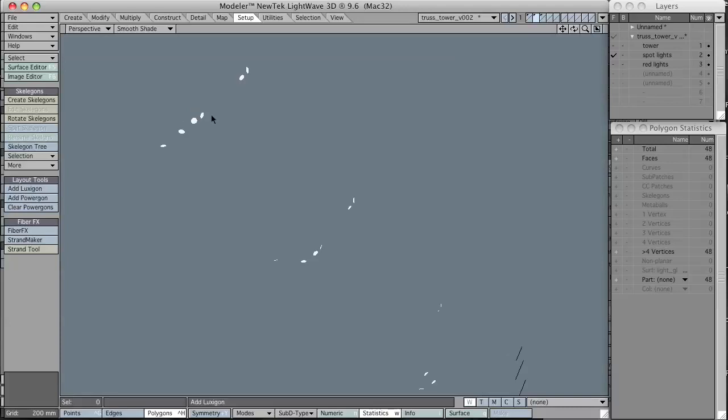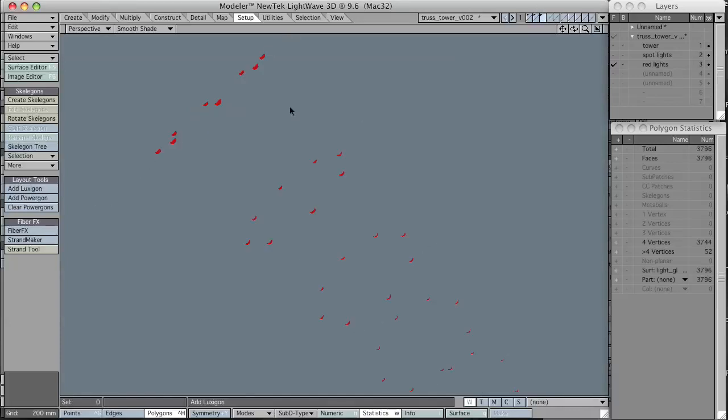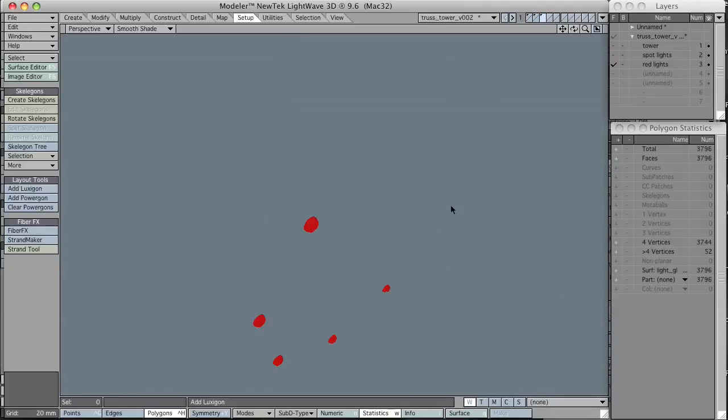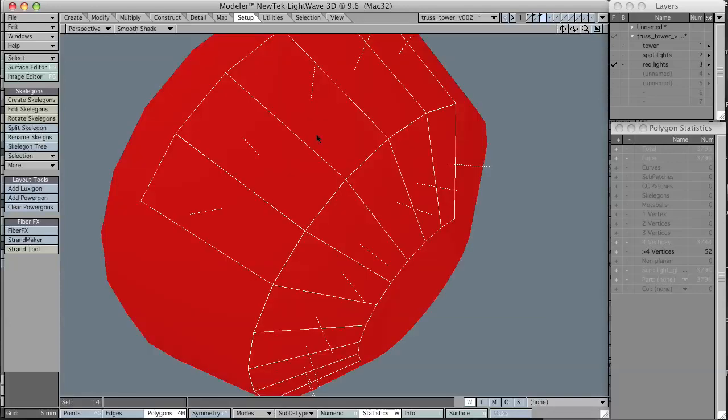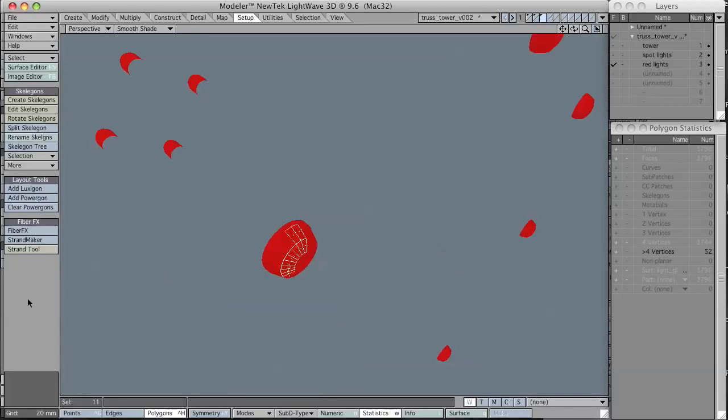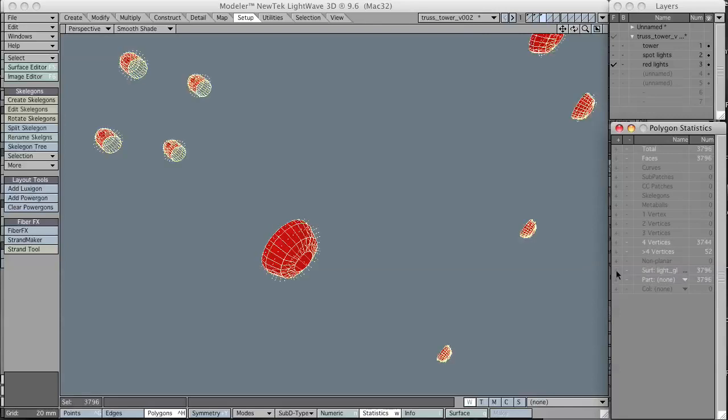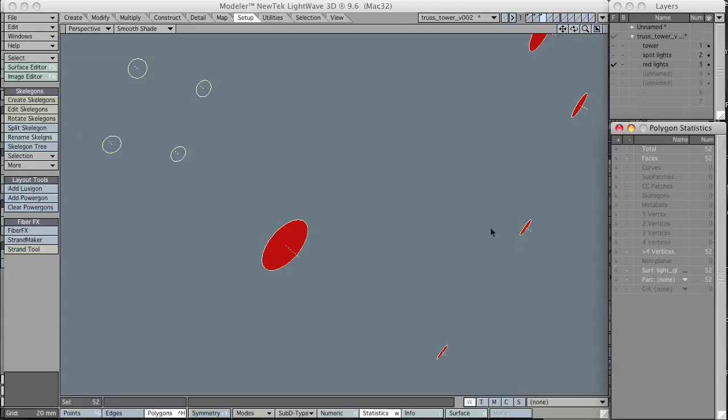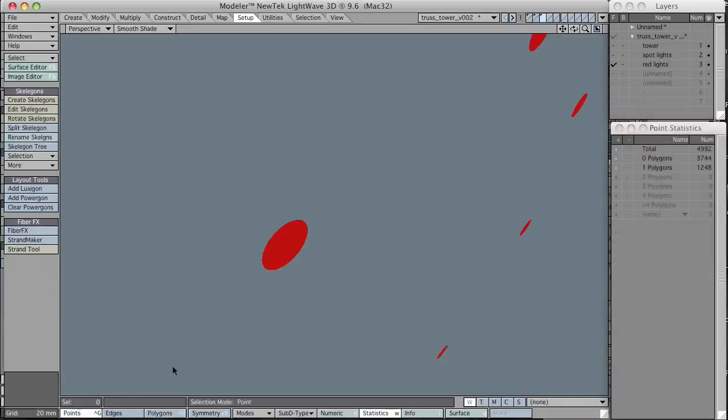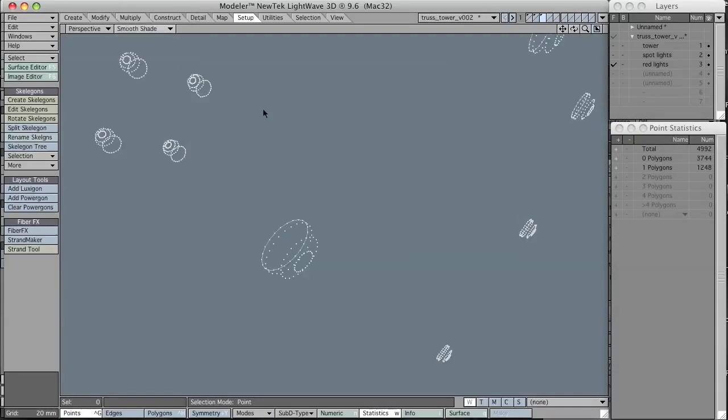Now that I have the Luxagons on the spotlights, I'm going to need to do the same thing to the red lights layer. The problem is, if I do exactly the same thing, I'm going to have a lot of extra lights because Luxagons will add a light to every polygon and this has a lot of polygons. So to reduce them, I'm going to the point statistics, select the surface, and I'm going to hit Shift-Z to merge all of those polygons into one polygon per connected thing.